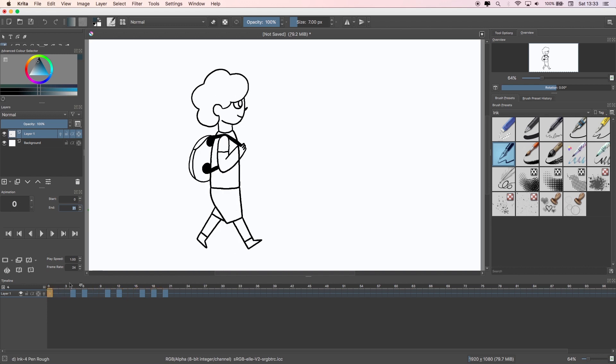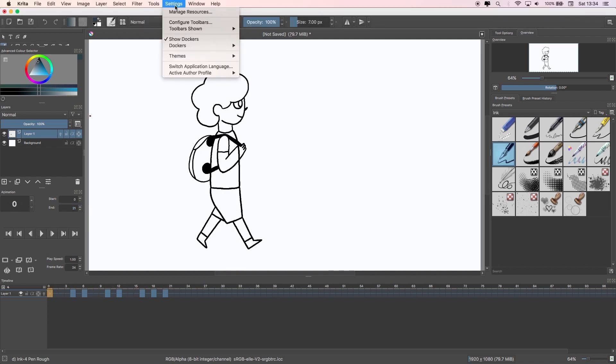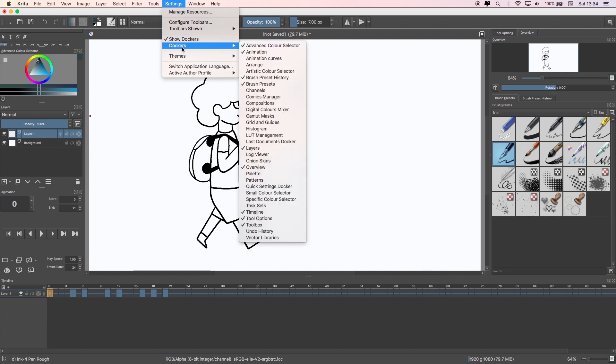To get up the panels that I use, if you haven't already, you need to go to Settings, Dockers, and then select Animation and Timeline from the menu.